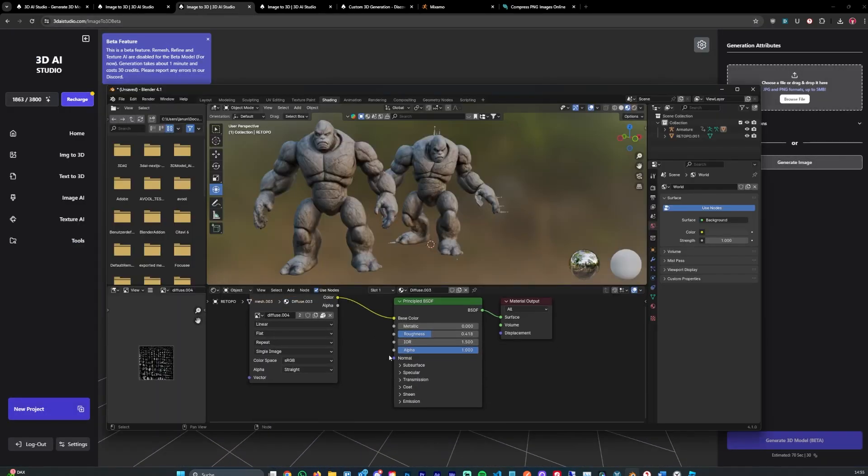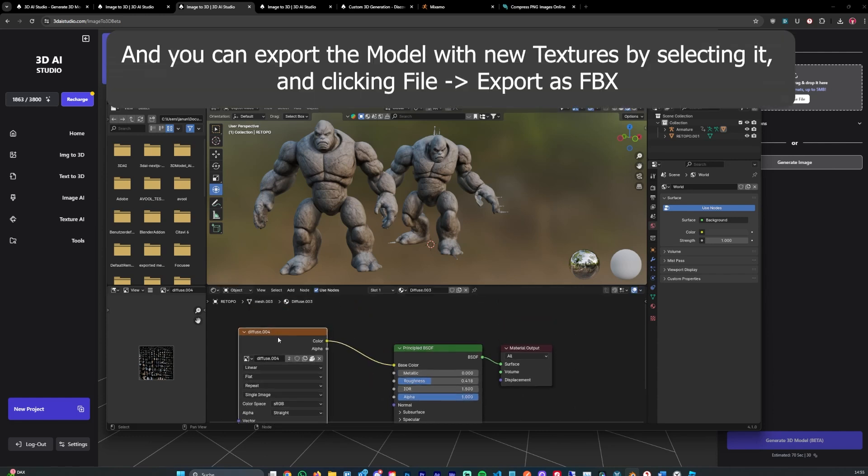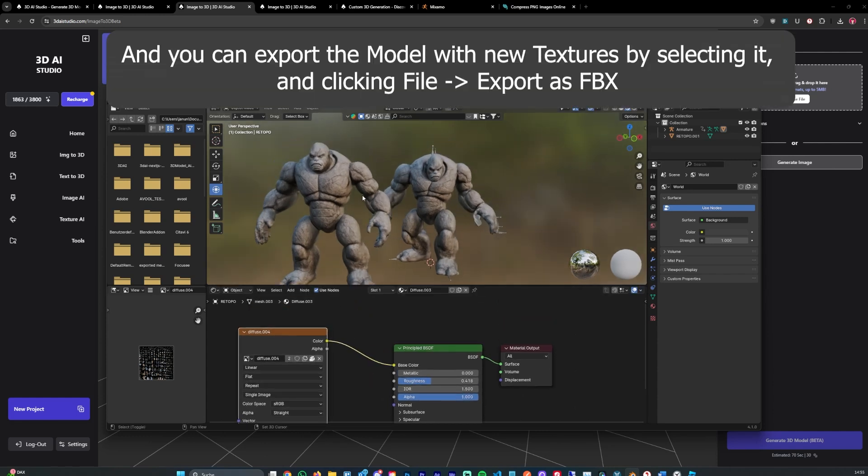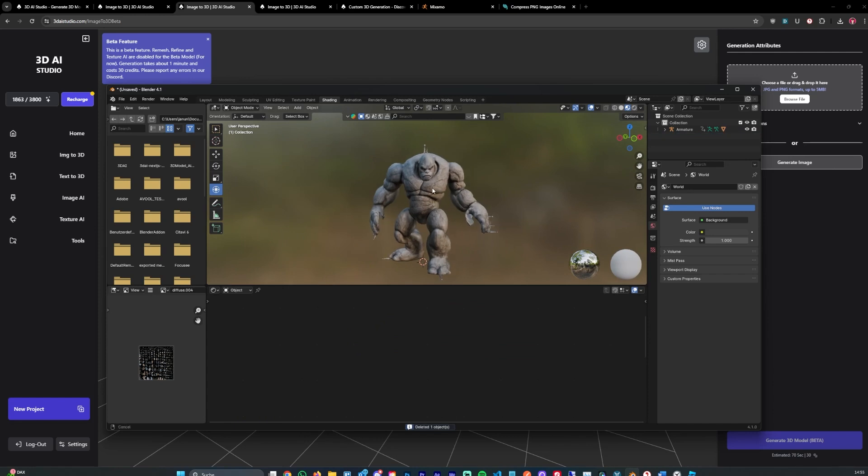Meaning you get a roughness map, normal map, metallic map, which increases the texture quality even further. In this case this is enough for now.